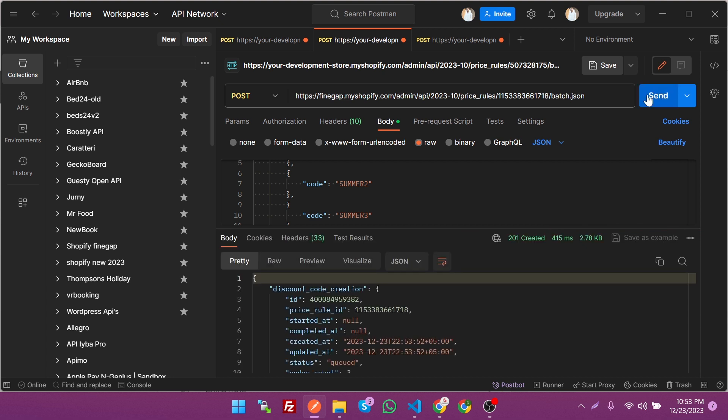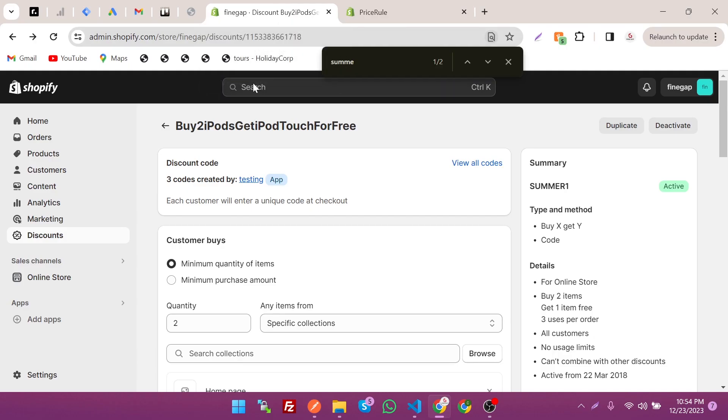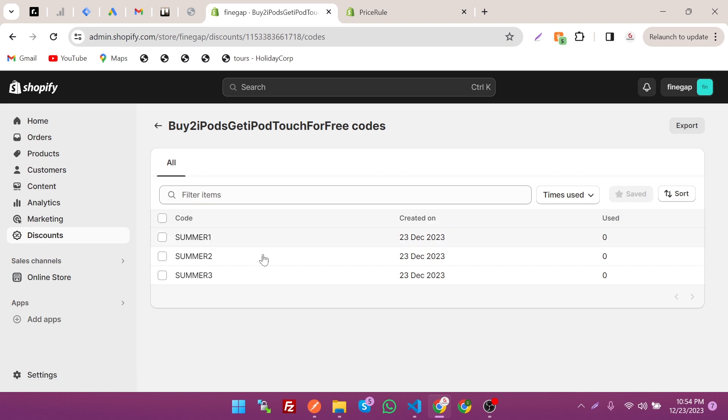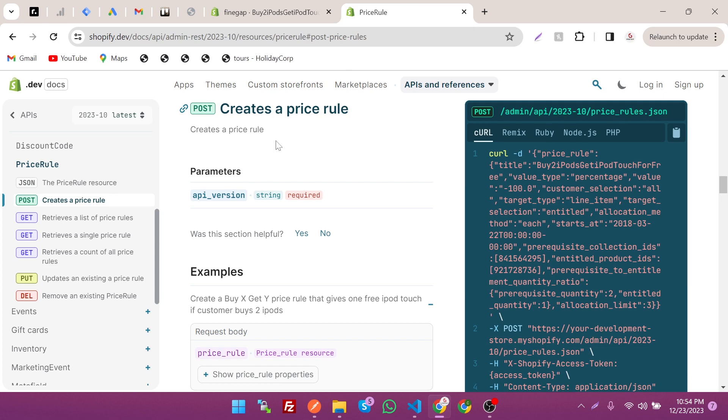As you can see, it's also created. Let's refresh it and see where it's coming. Discount codes, view all codes, and you can see Summer123.